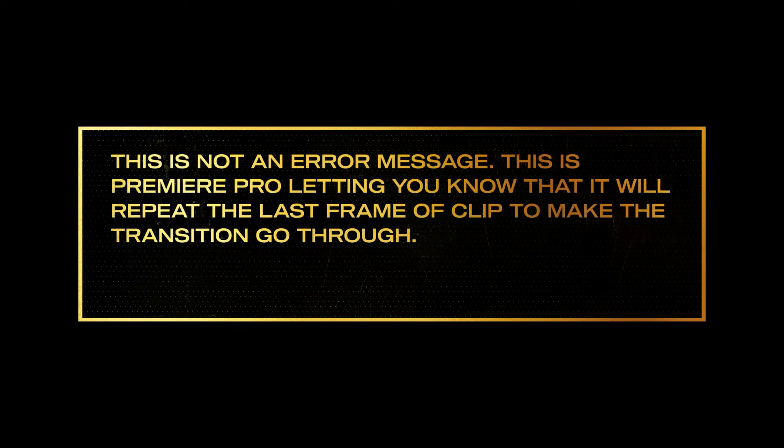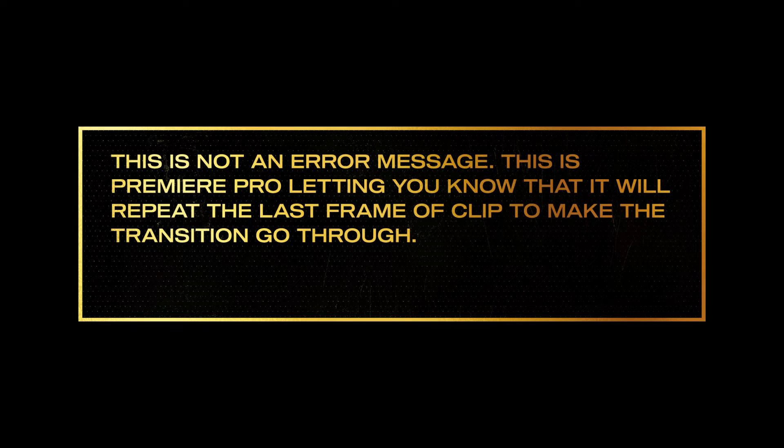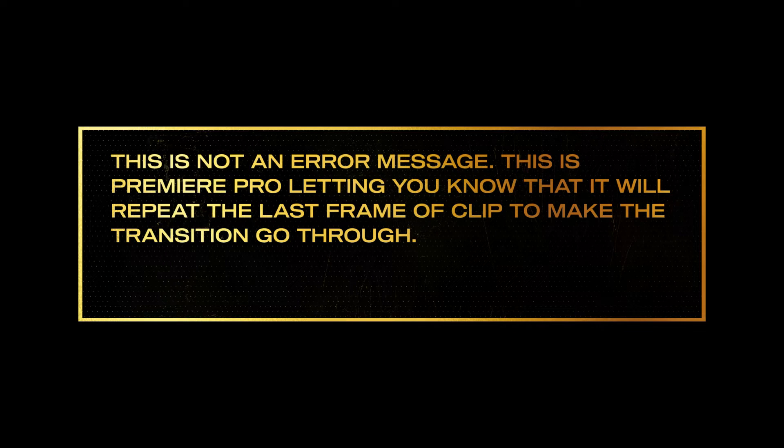This is not an error message. This is Premiere Pro letting you know that it will repeat the last frame of the clip to make the transition go through.